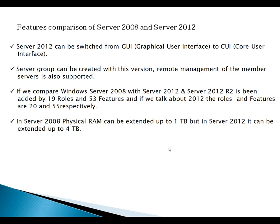CUI mode is core user interface. If you want to install CUI mode in Server 2008 then you will have to select the core server installation option at the time of installing the operating system. But if we compare this feature with Server 2012, you can switch from GUI mode to CUI mode or vice versa — if you are working with core user interface and want to switch to graphical user interface it is possible with Server 2012 but not with Server 2008. This was one of the greatest features added in Server 2012.